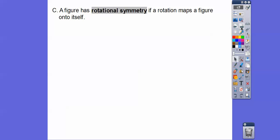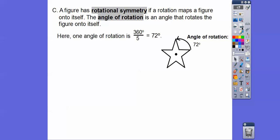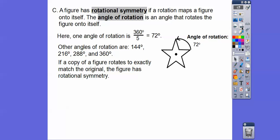A figure has rotational symmetry if a rotation maps the figure onto itself. Here's a star. The angle of rotation is the angle that rotates the figure onto itself. Think of this like a pinwheel with a nail through the center — when you spin it, a point slides right up to where the next point was. All the way around is 360 degrees, so we take 360 and divide by the number of symmetrical points, which is five. The angle of rotation is 360 divided by 5, which is 72 degrees.